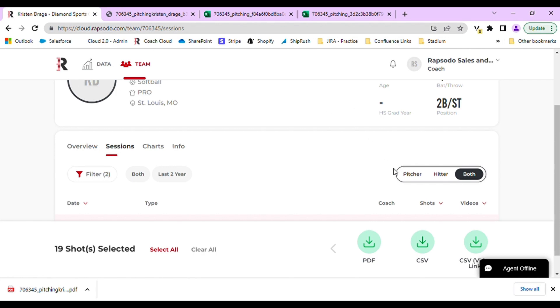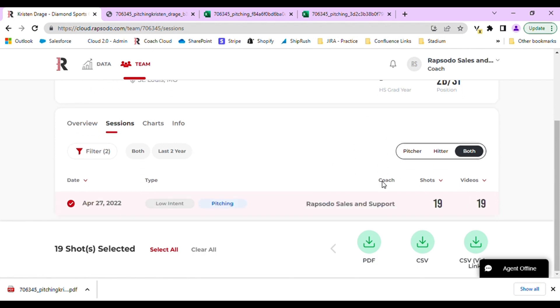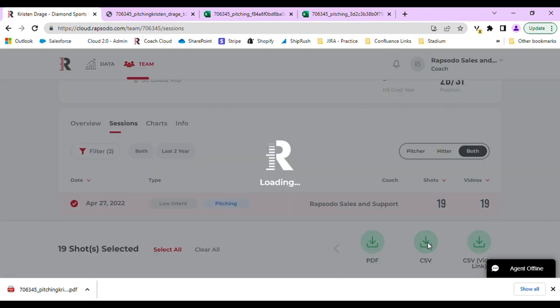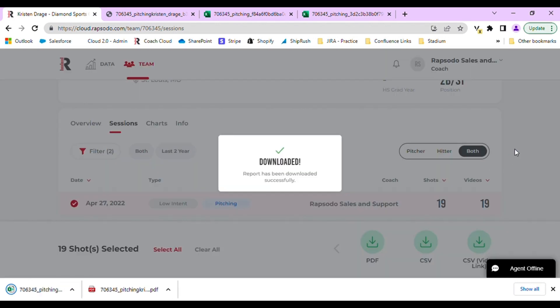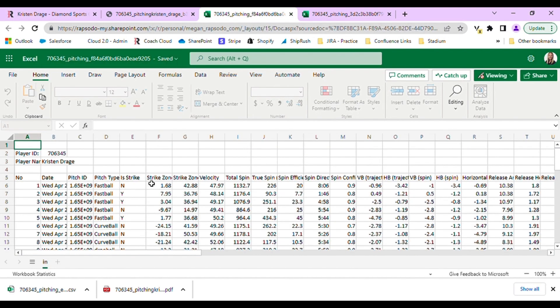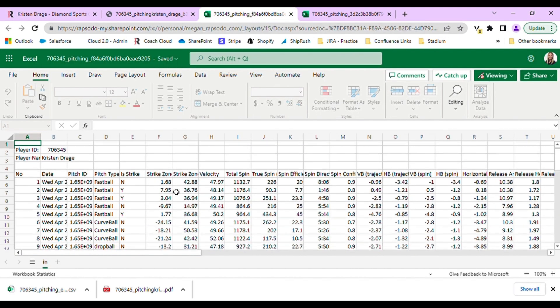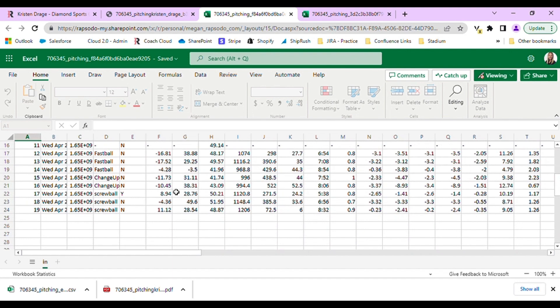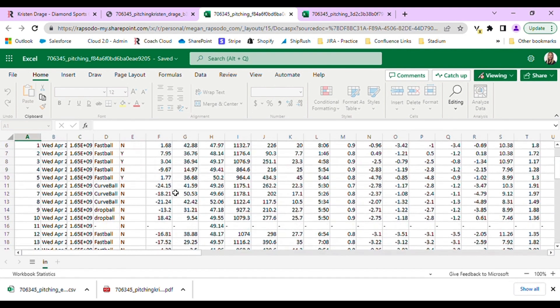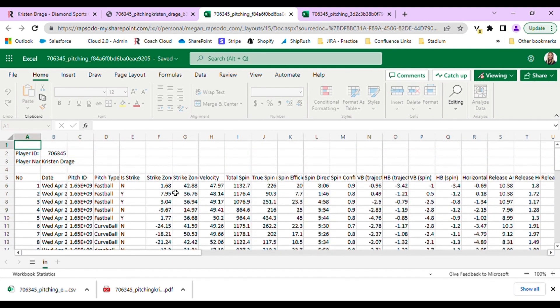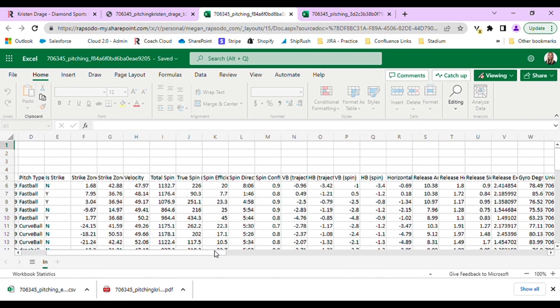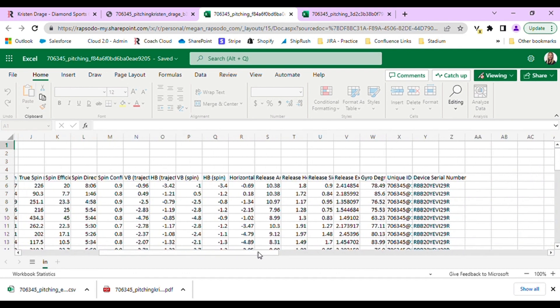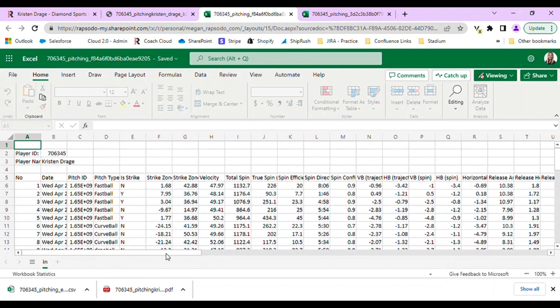For the CSV download, this is an Excel file of the raw data from each session. You are able to see a breakdown of every single pitch with all the metrics. This is helpful if you want to analyze the data outside of the Rapsodo Cloud website.